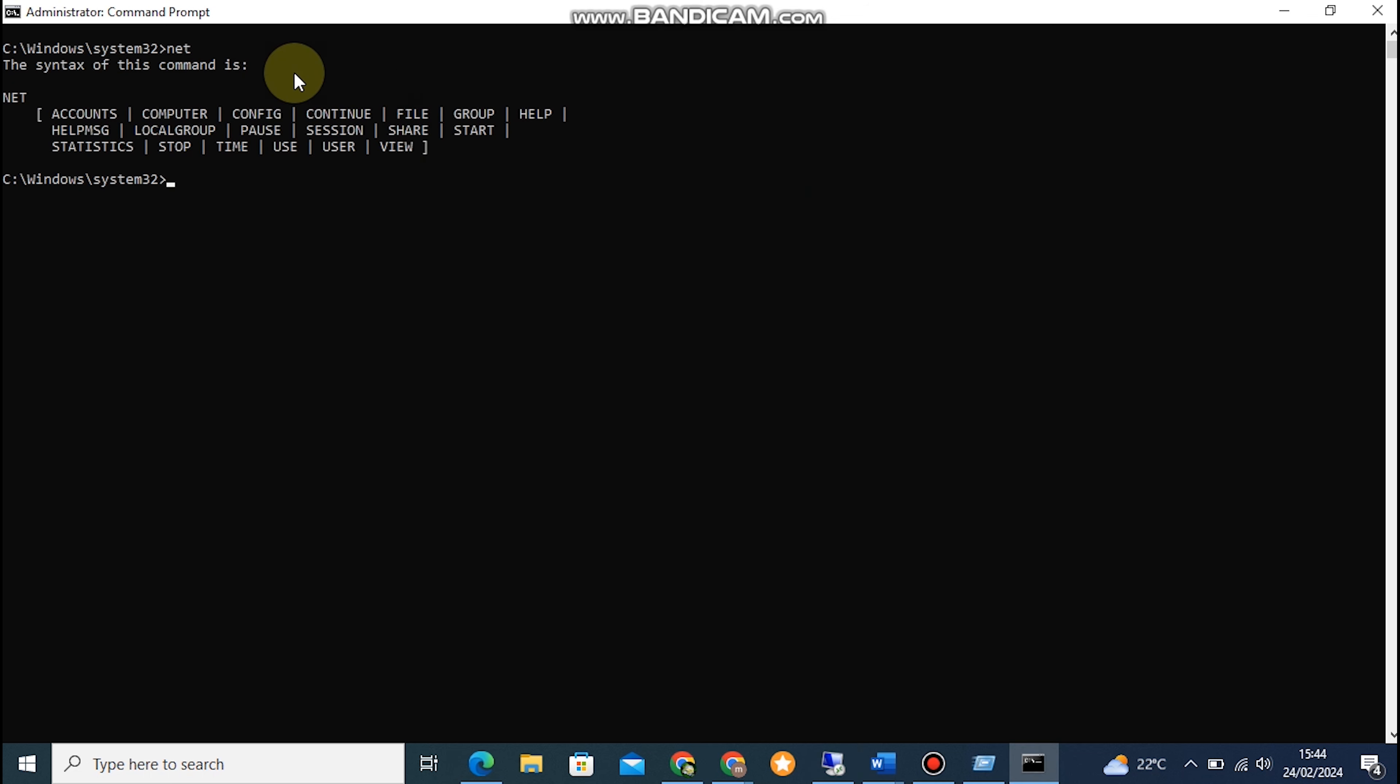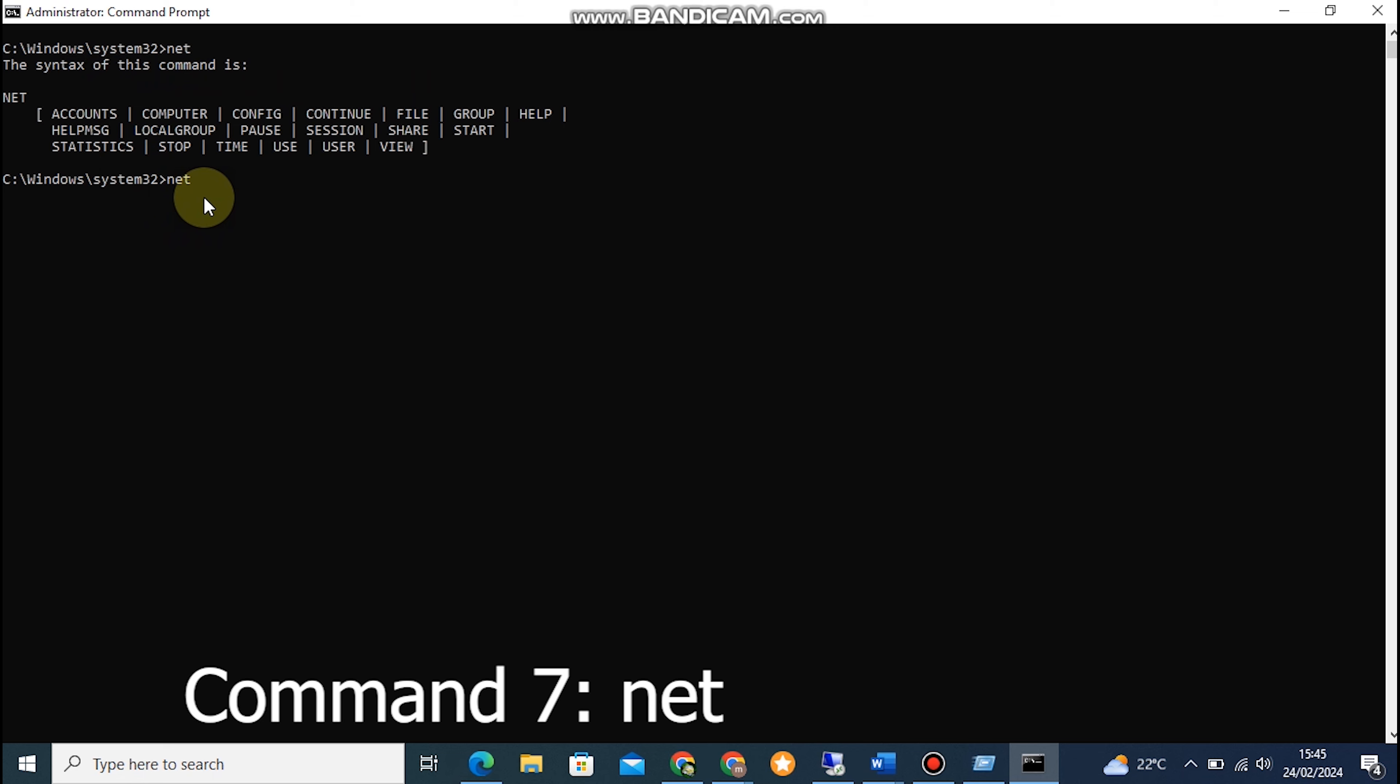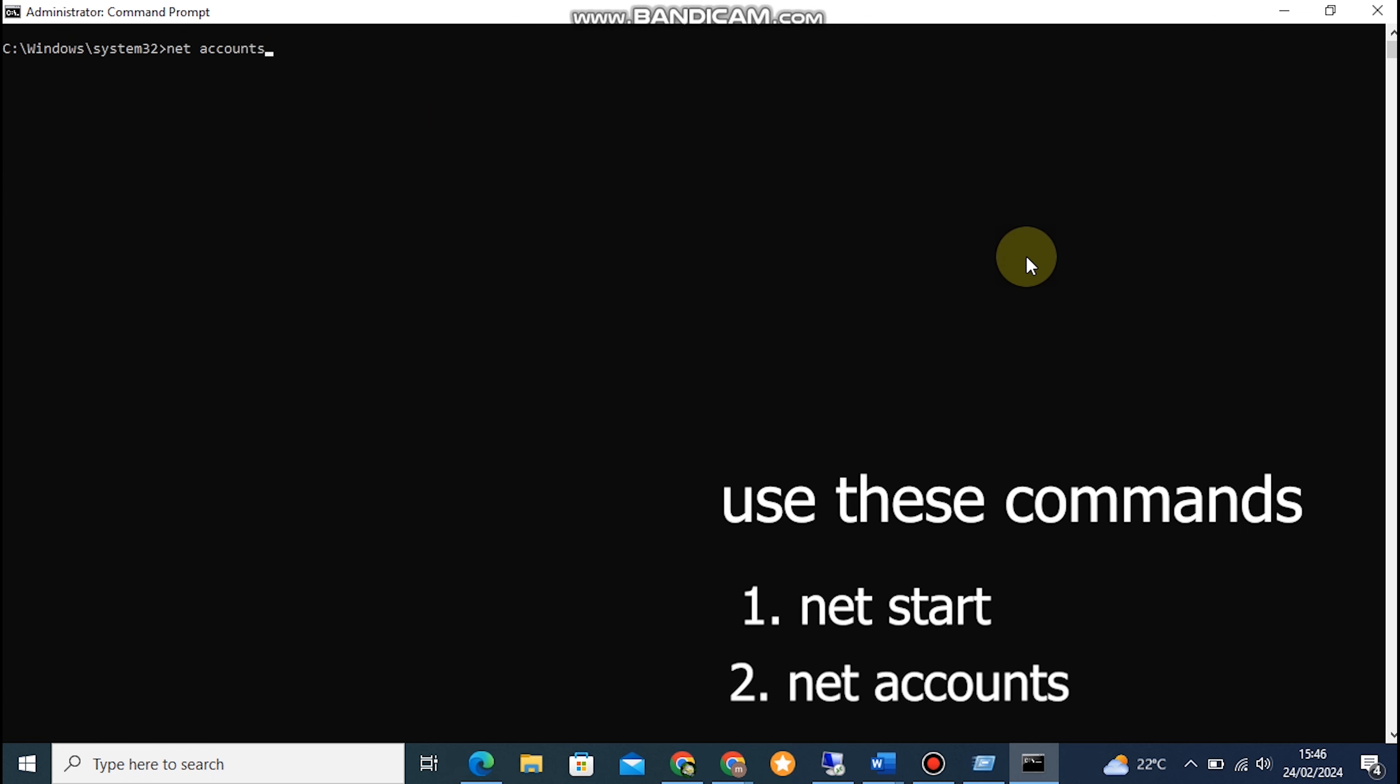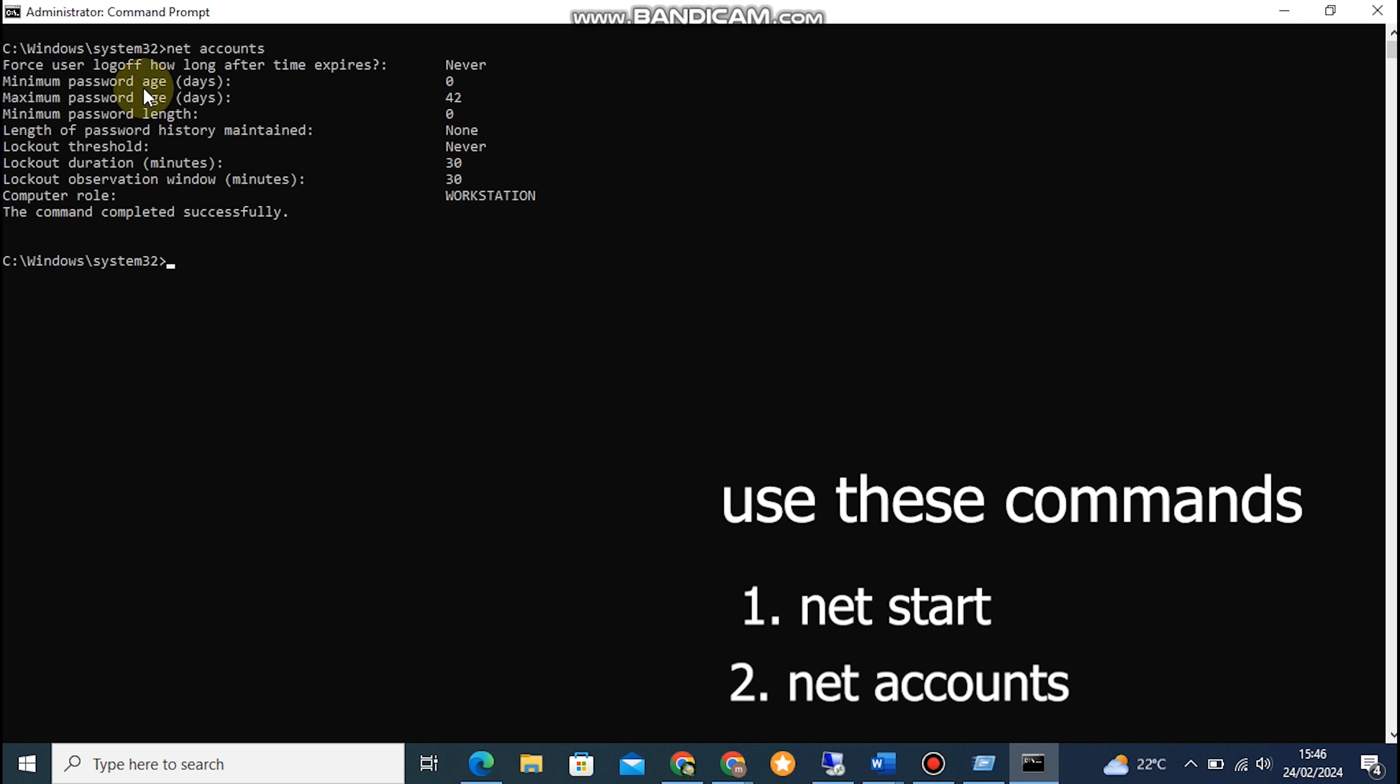Command 7: NET. The NET command provides various networking services in the Command Prompt. It's used for managing network resources, connecting to shared folders, and much more. Open the Command Prompt and type in NET to explore its available options.